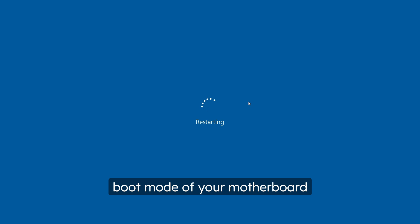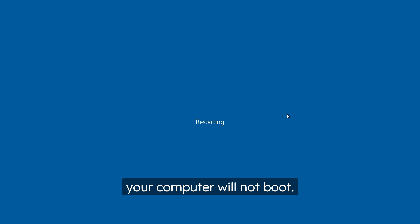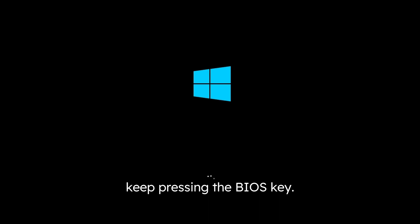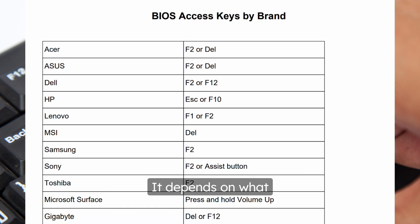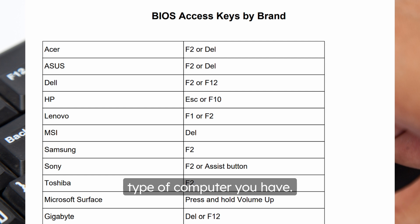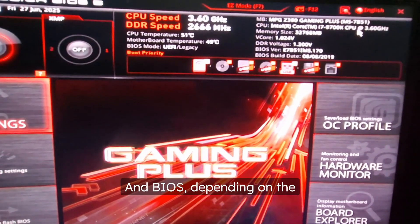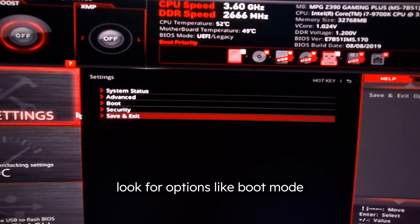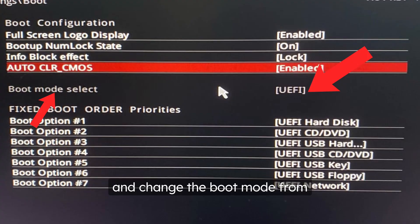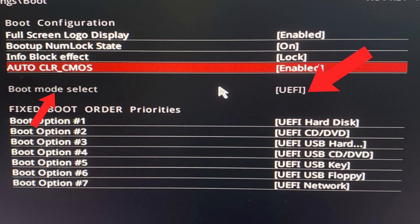Once the conversion is done, reboot your computer and enter BIOS setup to change the boot mode of your motherboard to UEFI — if you don't do this, your computer will not boot. As soon as your computer turns on, keep pressing the BIOS key, usually F2, Delete, or Escape depending on your system. For MSI it's the Delete key. Once in BIOS setup, look for an option like 'Boot Mode' and change it from Legacy or CSM Enabled to UEFI, then save and exit.